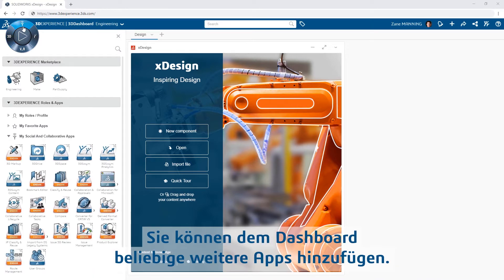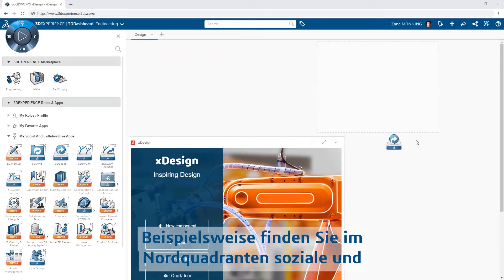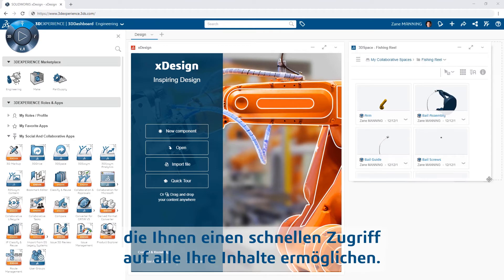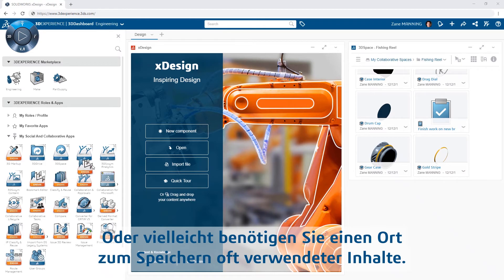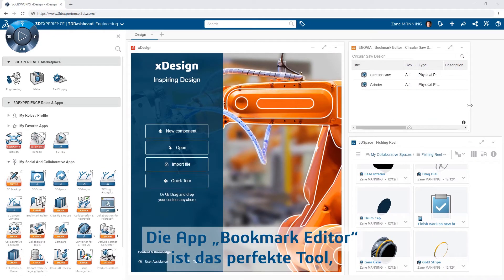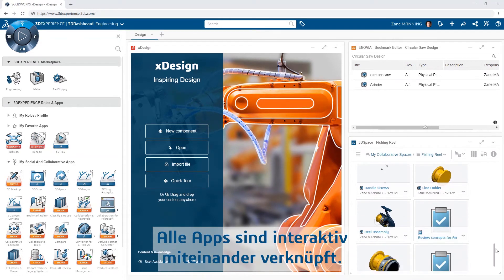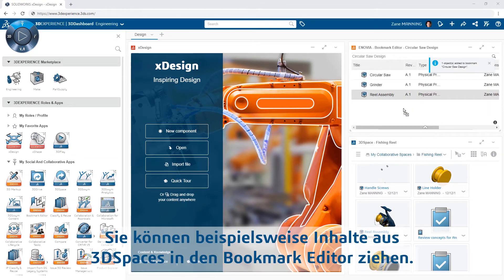You can add additional apps as you like to the dashboard. For example, from the North Quadrant, you will find social and collaborative apps like 3D Space, which gives you quick access to all of your content. Or perhaps you want a place to store favorite content you will be accessing regularly — the Bookmark Editor app is the perfect tool to organize your frequently used content. All of these apps are interactive with one another.